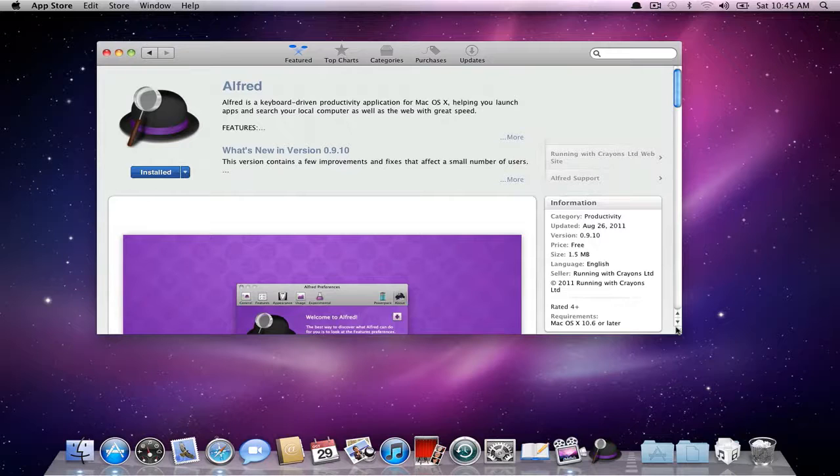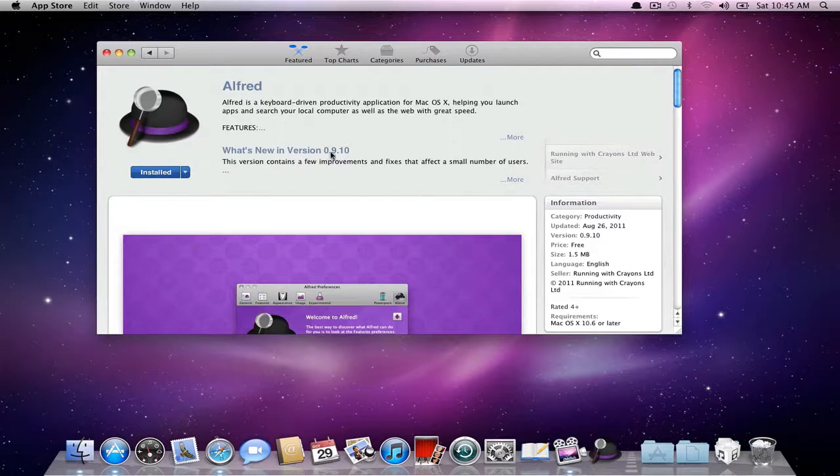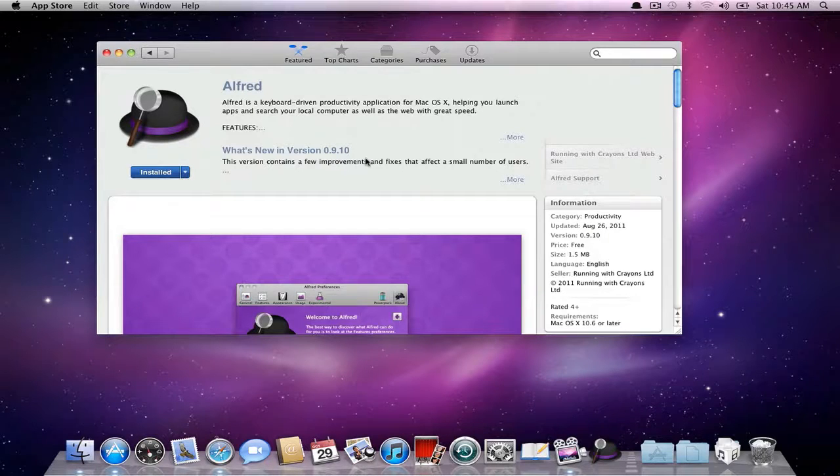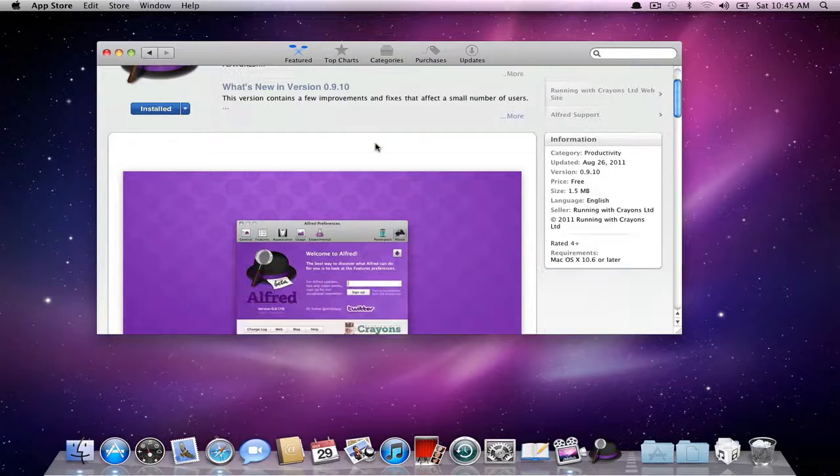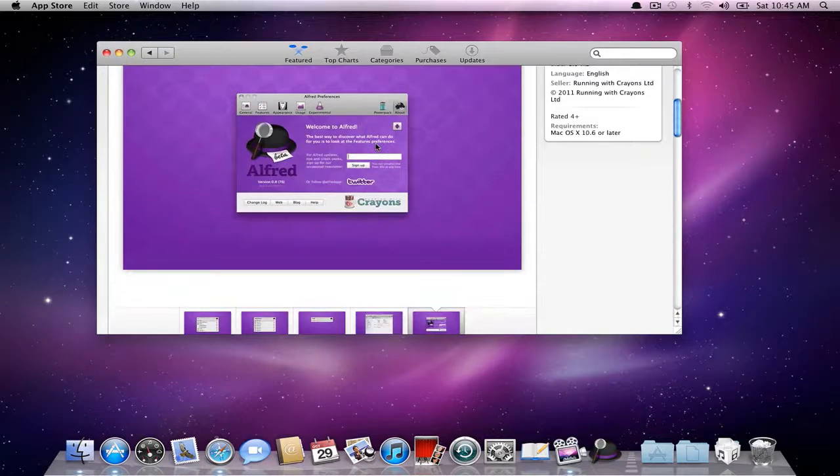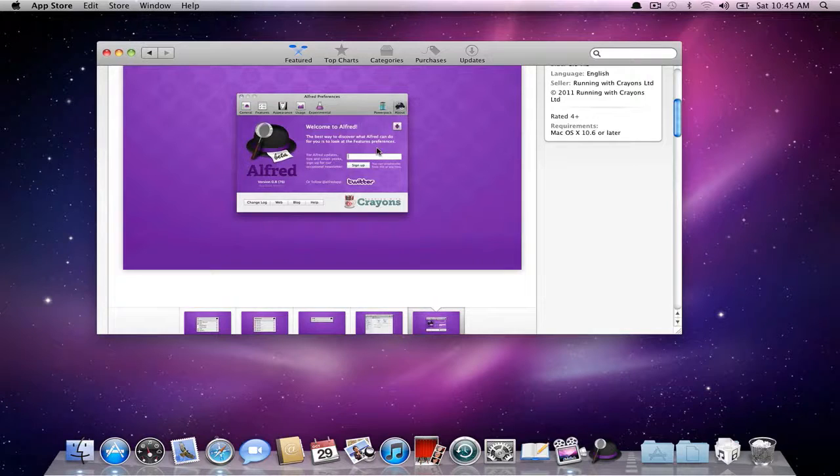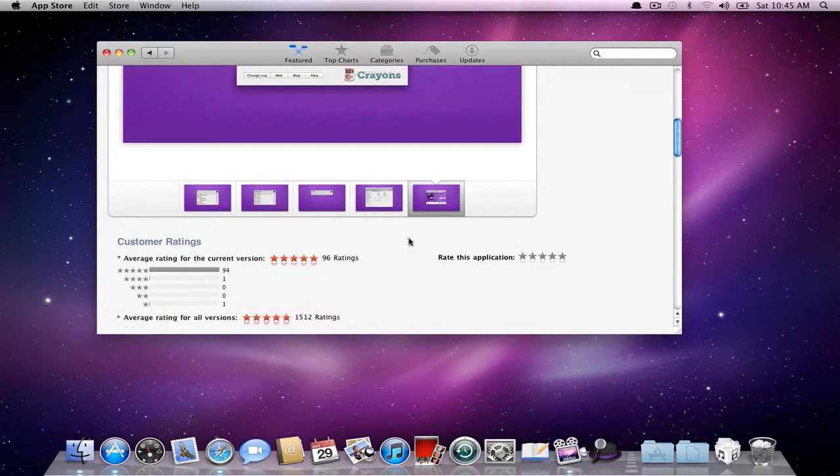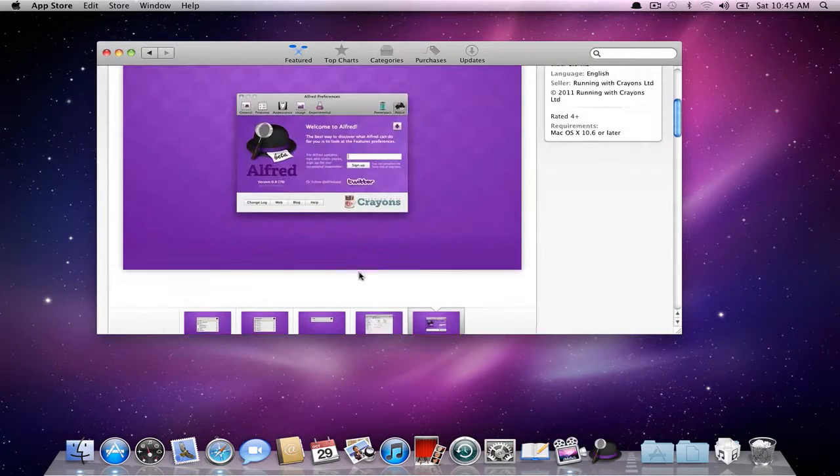It's called Alfred, so you can look this up in the App Store. It's a free application, so there's no harm in trying it. It's a keyboard-driven productivity application. Basically, this allows you to do a lot of stuff in OS X much more quicker. I've found myself using it more than I use Spotlight, so I thought I'd make a quick video on it.